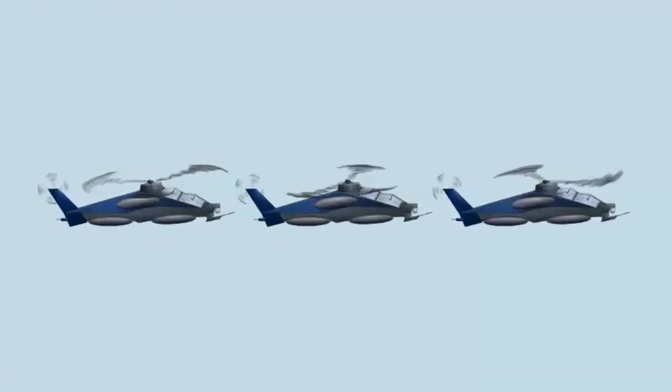Hello, this is Guillermo Puyol with MobileProgrammingTips.com and in today's Learn Corona in 5 minutes video, we're going to explore animated sprites. So I have this sprite sheet with the helicopter and we're going to make the blades spin.